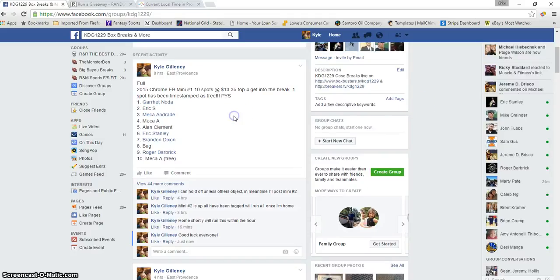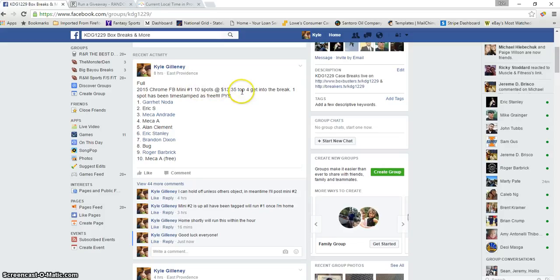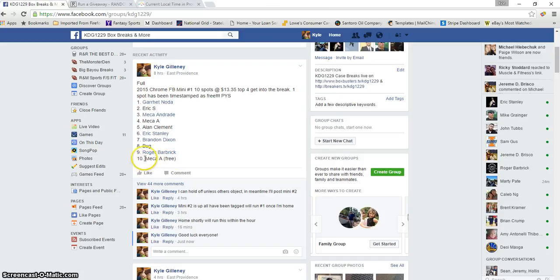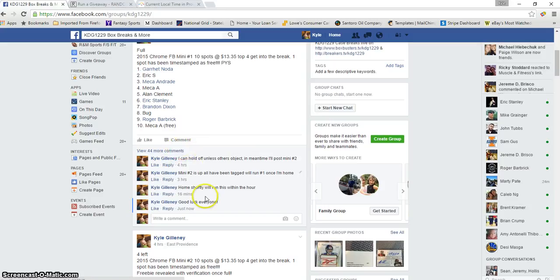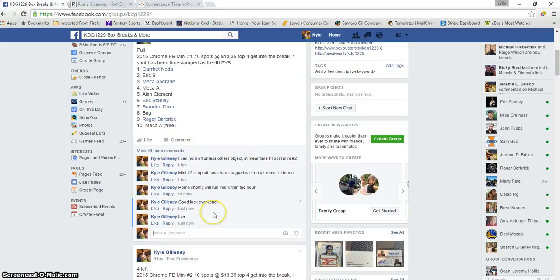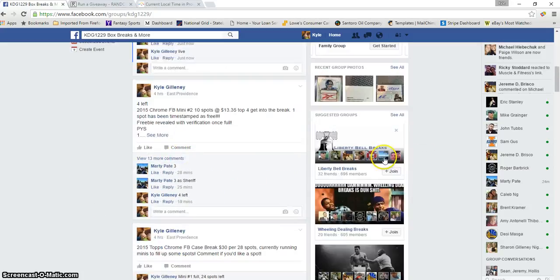Hey what's up guys, this is the Chrome Football mini number one. This was 10 spots at $13.35. Here is the thread, top four get into the break. There was one free spot, Maria congrats on spot number 10. We're going live. Currently mini number two has four spots left, and the freebie will be revealed once we're full. So here's the first one.